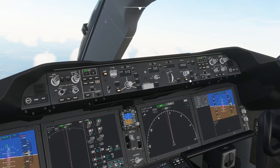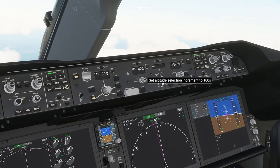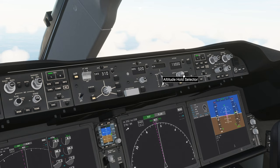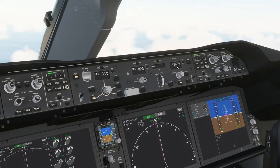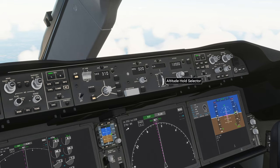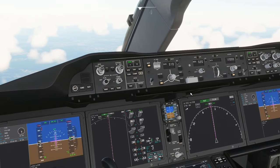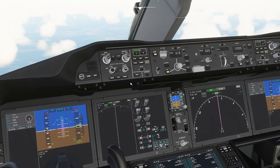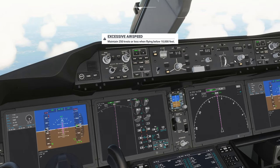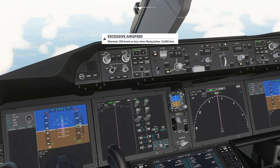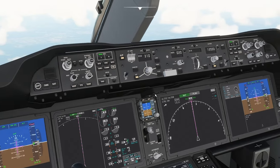The altitude selector is at the very end here, and we can turn this knob to choose the altitude. Let's climb to 12,000 feet and click the knob to enable that. Now we need to choose a method for our plane to get to 12,000 feet. There are three different ways: we can use the vertical speed to control the climb, we can use the flight path angle, and we can use the flight level change. I'll show you all three of them.